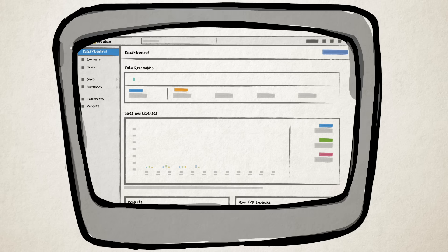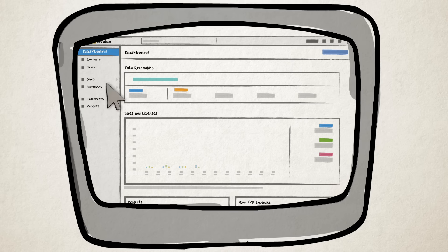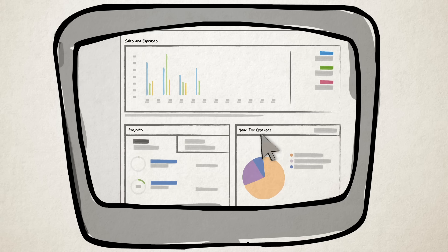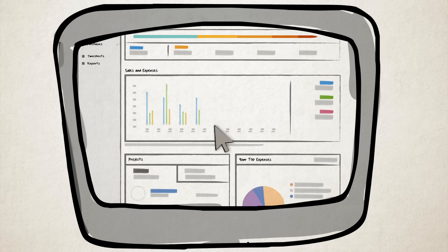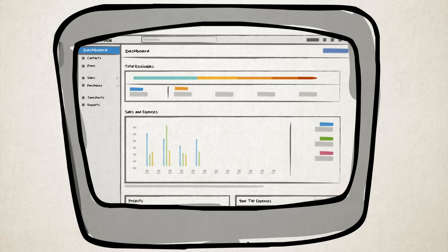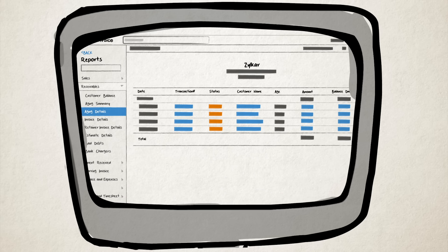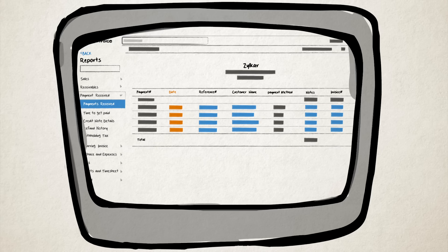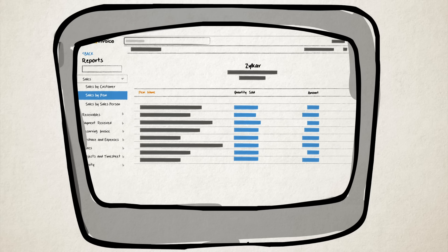But Zoho Invoice isn't just about creating invoices. With the dashboard, you get a summary of your total receivables, sales, and expenses at a glance, while the comprehensive report provides details of your outstanding invoices, payments collected, and products sold.